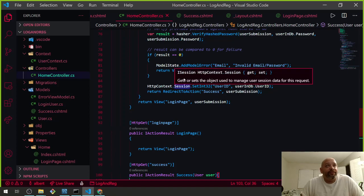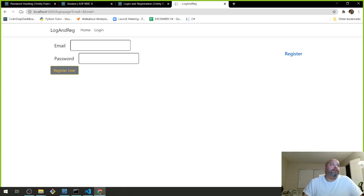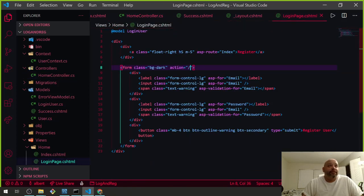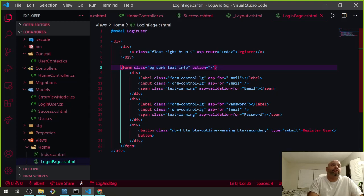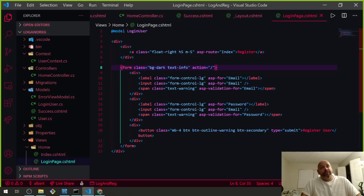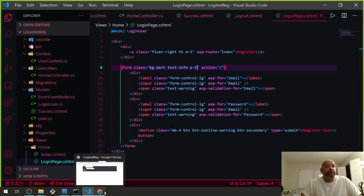That's why the login wasn't working — it was redirecting to success but nowhere was defined. Let's refresh and make sure it goes to the right spot. Let me add some styling to the success page — put in a form, add text-info class. Login is working now.